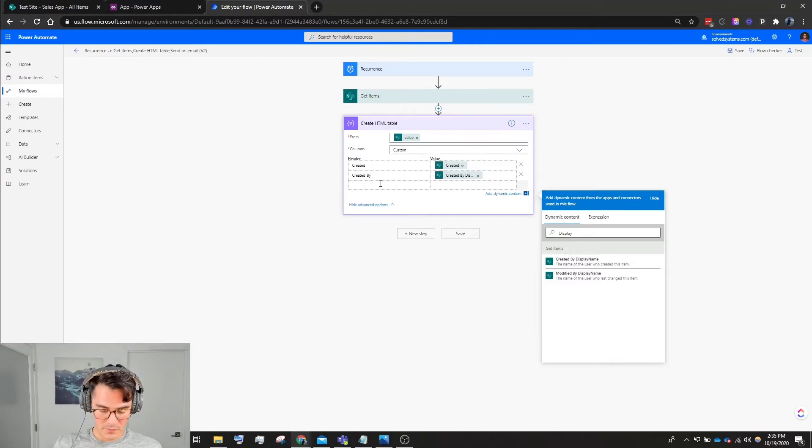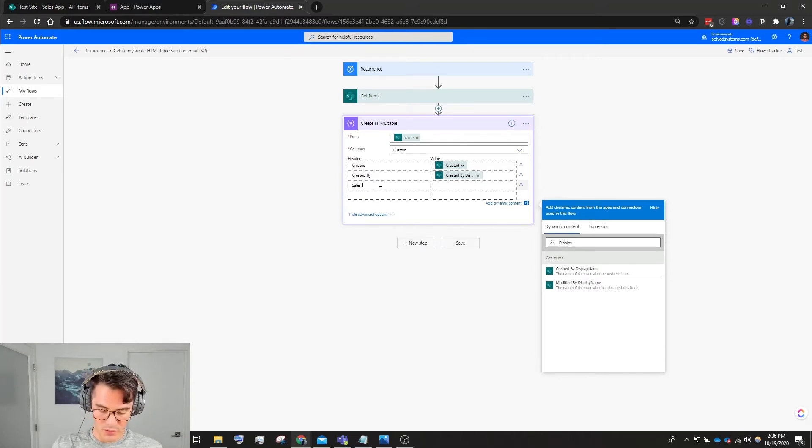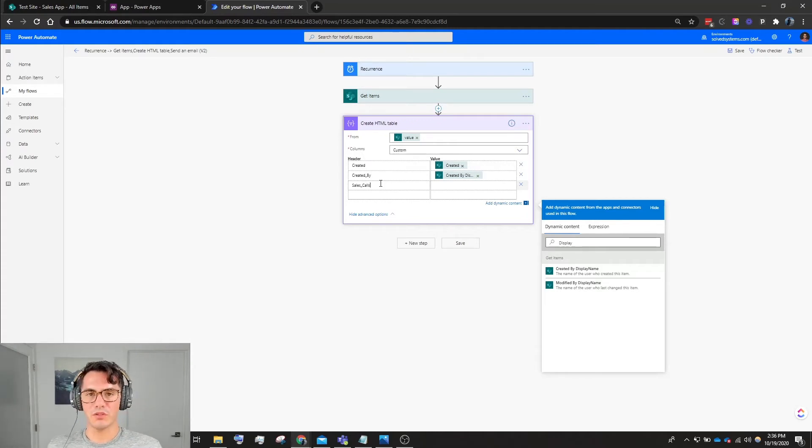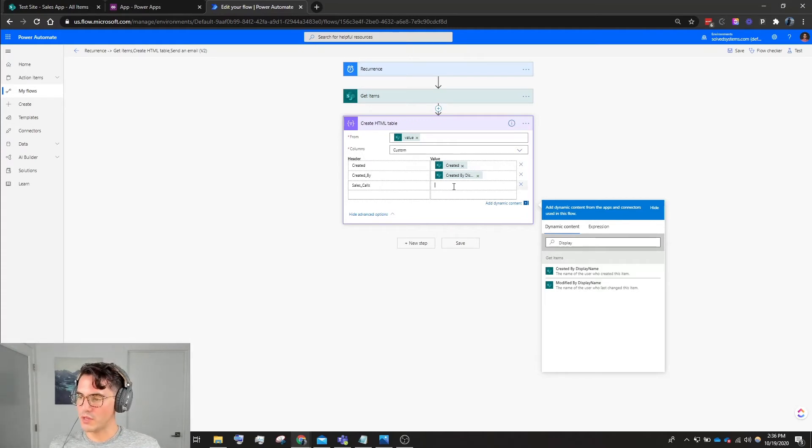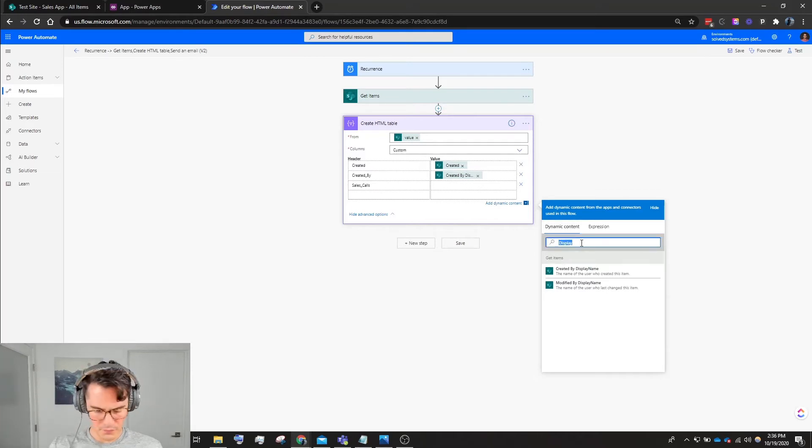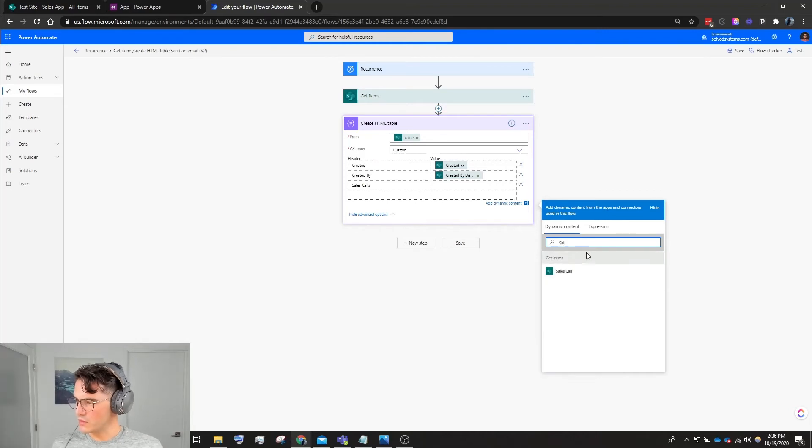Here we'll type in Sales Call underscore. The reason for the underscores is that it's pulling from a SQL table and so you have to be able to pull those headers out. Type in Sales, Sales Call, there it is.